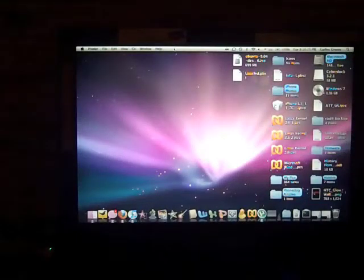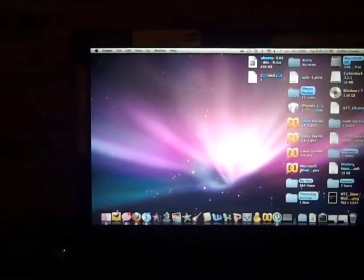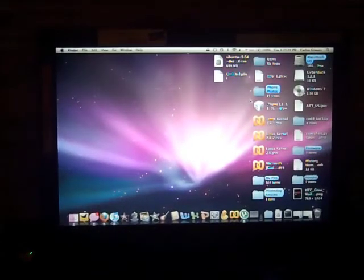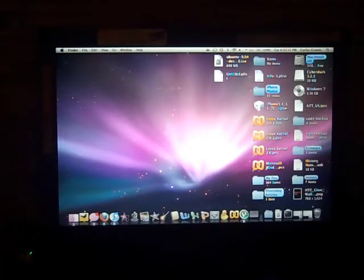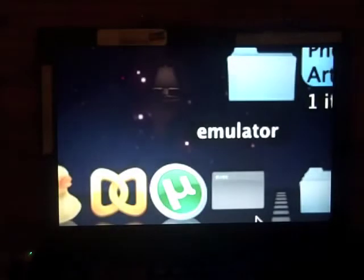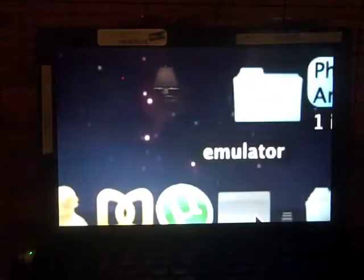Hey everybody, this is Carlos. I have something kind of special to show you today. I found and recently downloaded something — as you know, I'm really, really into Android. I love Android, everything about it. So if you can guess, it has to do with Android.